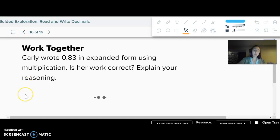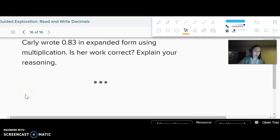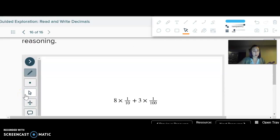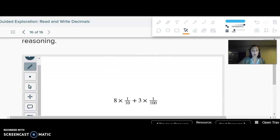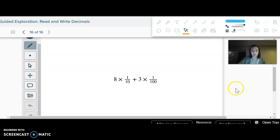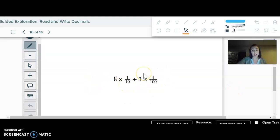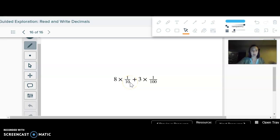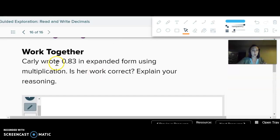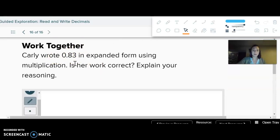You can also write expanded form using multiplication, which is a little different — this would just mean eight tenths and three hundredths. It's like eight groups of a tenth, three groups of a hundredth. So just eight tenths and three hundredths, which does match.